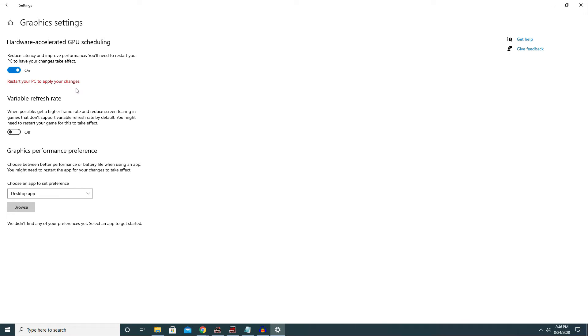For whatever reason that you cannot see this new feature, please double check your Windows 10 version and build and also your graphics card driver.